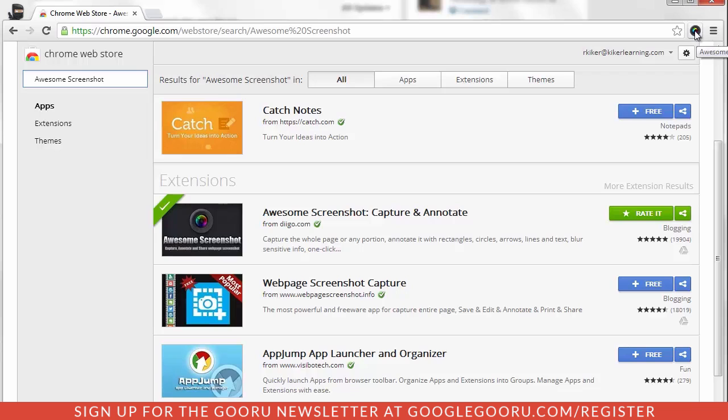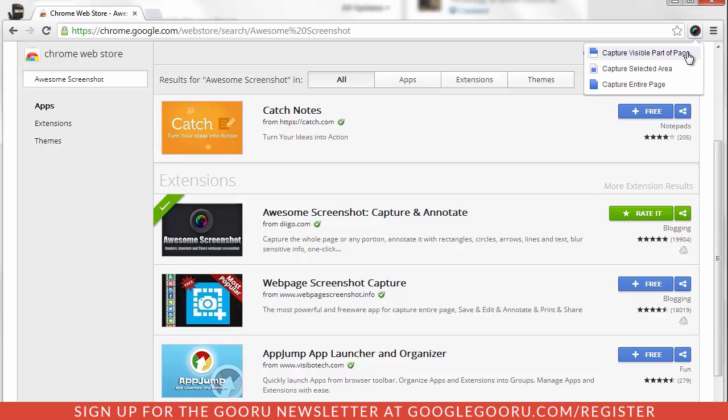And when I choose Awesome Screenshot, it asks me if I want to capture a visible part of the page, a selected area, or the entire page. Some great little options.